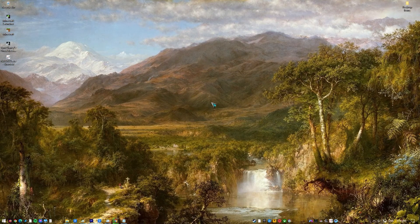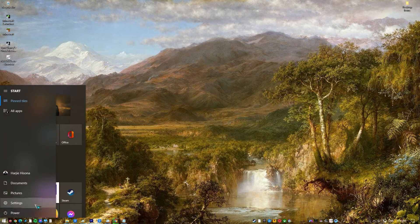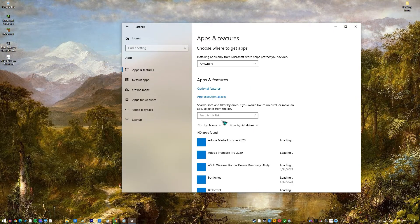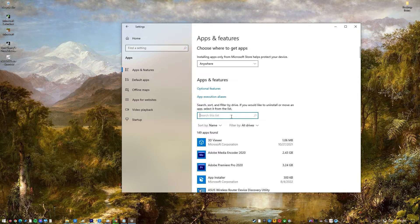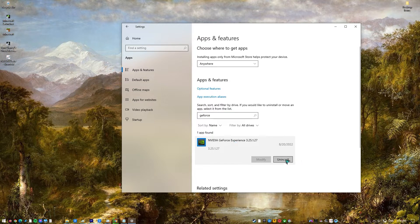Click on the Start button. Click on Settings. Click on Apps. Look through the list of programs installed on the computer and locate and right-click on the listing for NVIDIA GeForce Experience. Click on Uninstall. Go through the Uninstall utility by following the on-screen instructions and the program will be uninstalled from the computer.